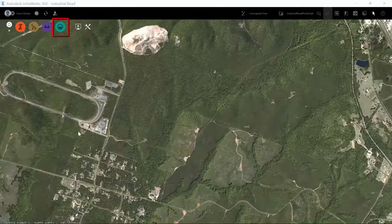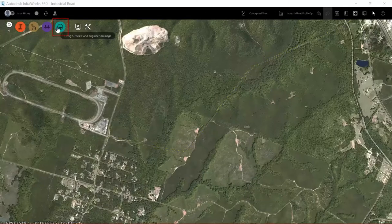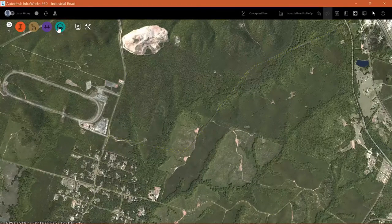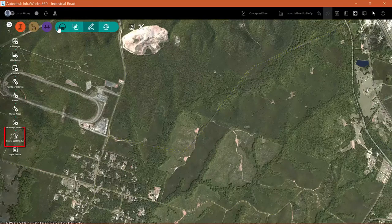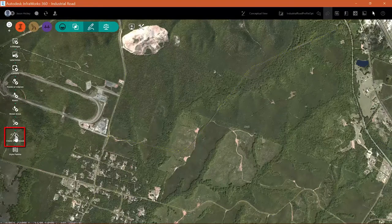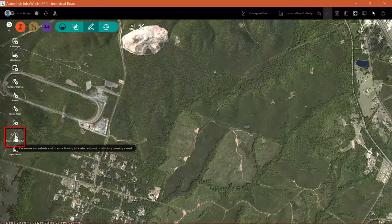In this exercise, we're going to create watersheds along our design road and let InfraWorks calculate and place culverts when needed.